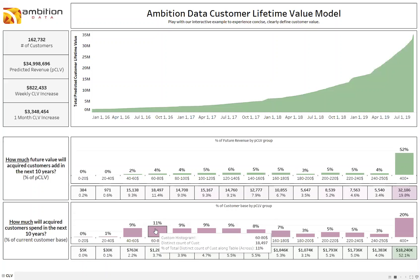This frees marketers up to understand how much time and resources they spend on marketing to different groups, how that affects their value over time, and allows them to start diving into how exactly their marketing activities drive this value.